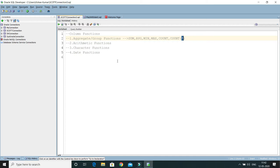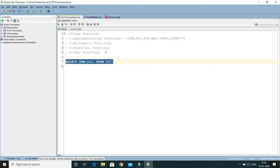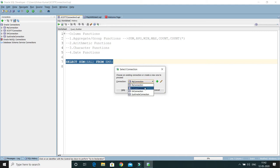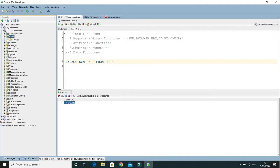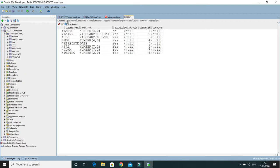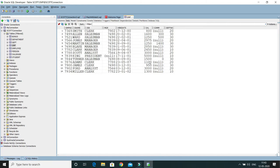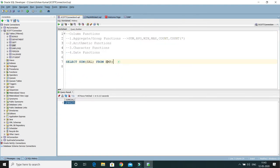Let's understand through examples. I'll write a query for each function, starting with SUM. To list the total salary of all employees, the query is simply: SELECT SUM(salary) FROM EMP. Connecting to the SQL connection, this returns the sum of salaries of all employees in the EMP table, which has 14 records. This adds the salary of all employees and returns the result.